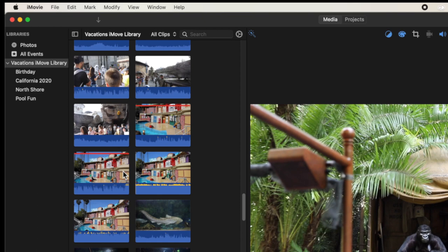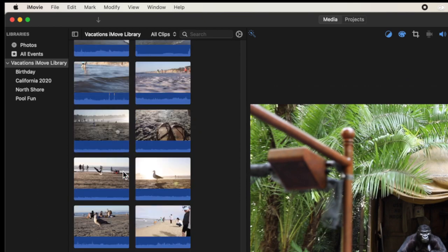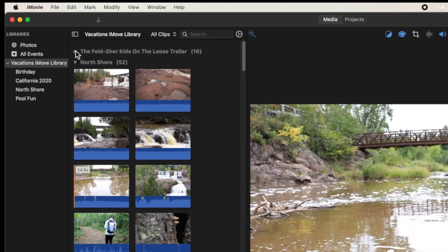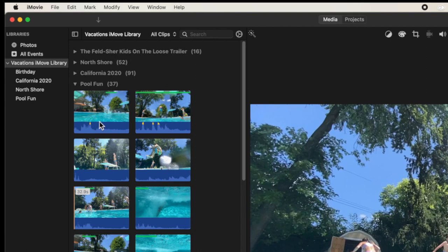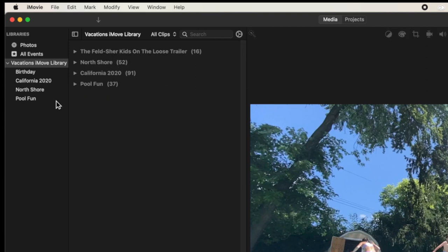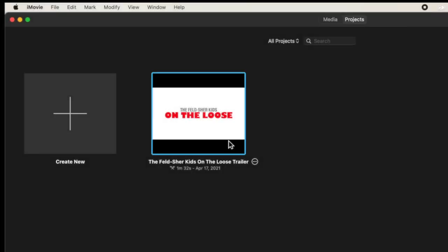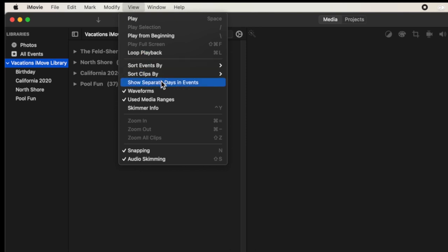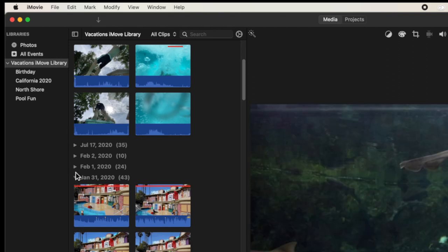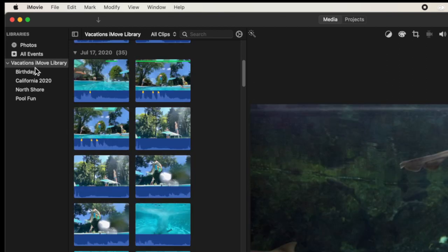The organization iMovie wants you to do is really by date of the clips, since everything in the digital era is timestamped. If I have video clips inside a project or an event, it shows me here. I have North Shore with 52 clips, California, and Pool Fun. Notice Birthday isn't in the list because I don't have any clips in it. Also notice there's a project showing up — because it's a project inside this library, it appears here too.